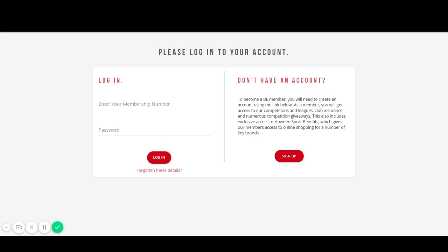If you haven't received an activation email or you are a new member, please go to membership.basketballengland.co.uk in your web browser and click on sign up.